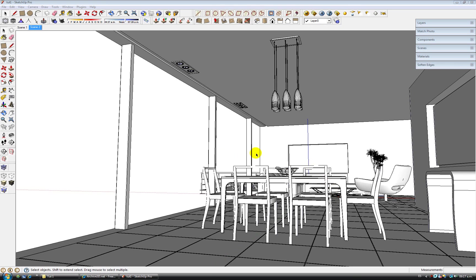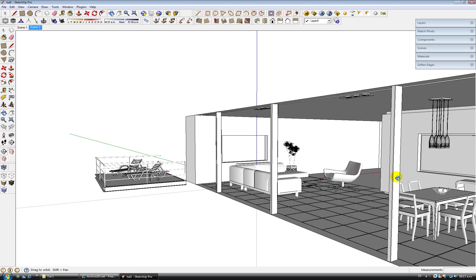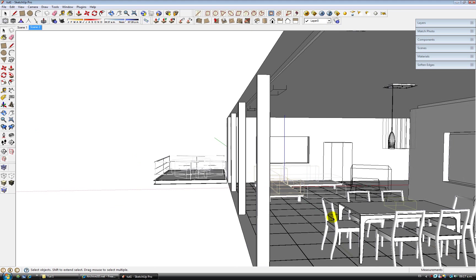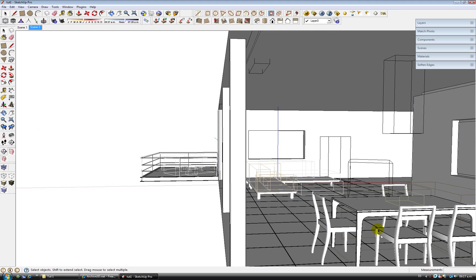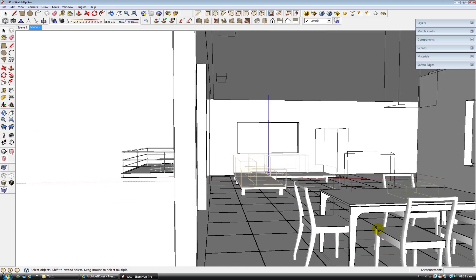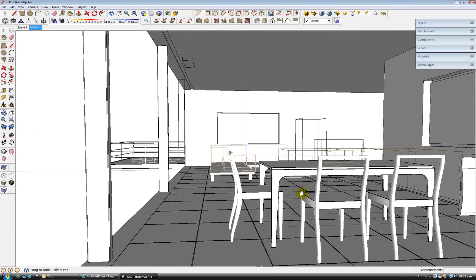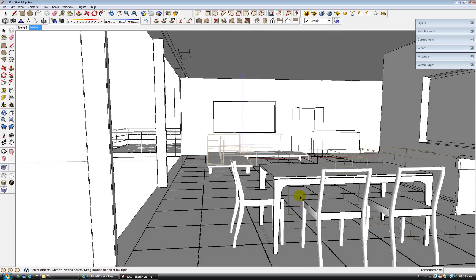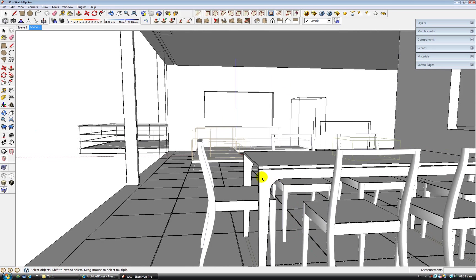For the first stage, before we continue, renders are about detail and are about a lot of patience.